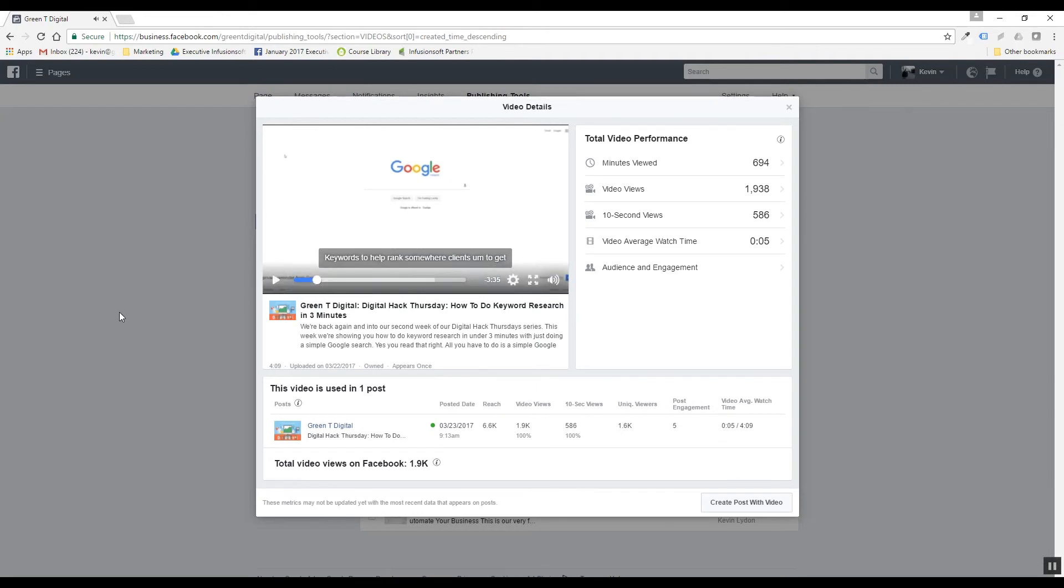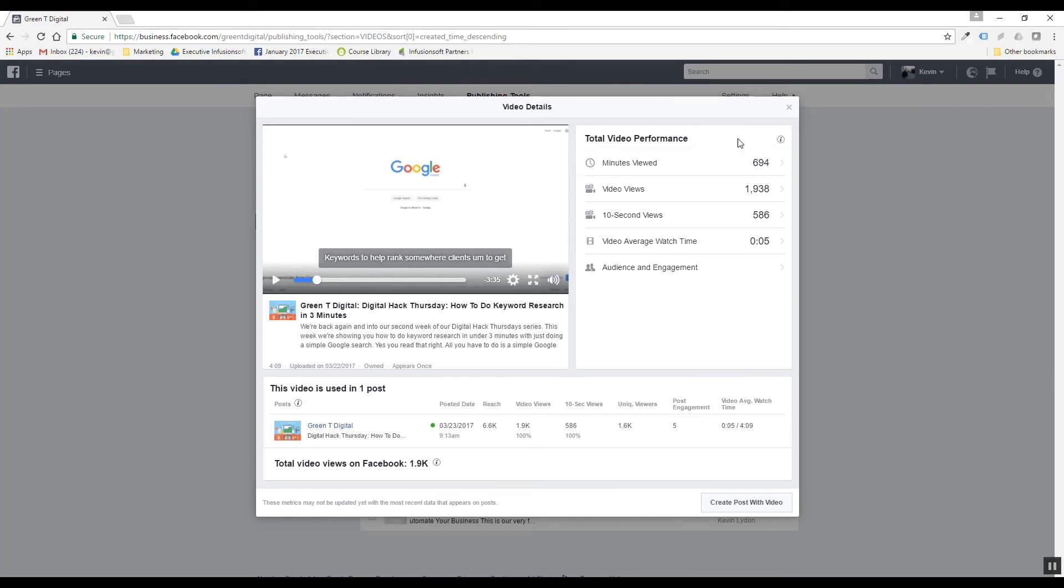Yeah, so there you have it. On Facebook you can go and then get those captions going and get your videos readable as well as seen, and you're going to see some serious engagement increases.